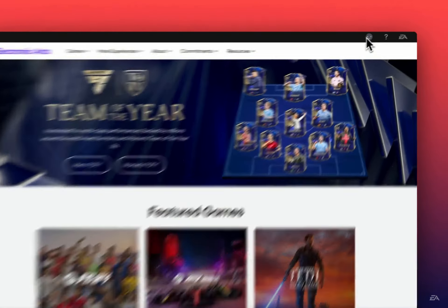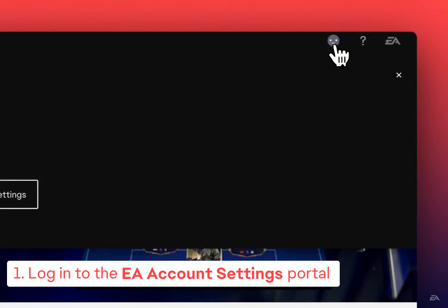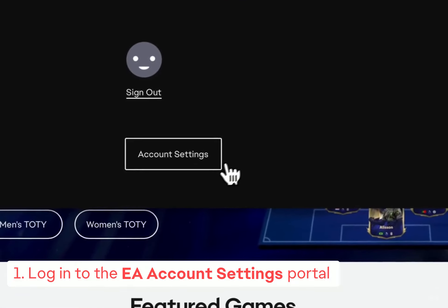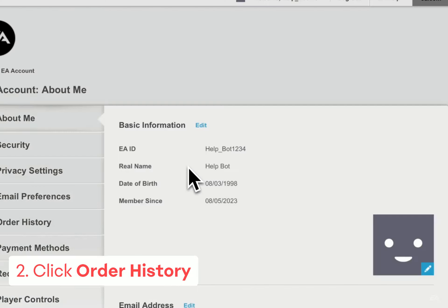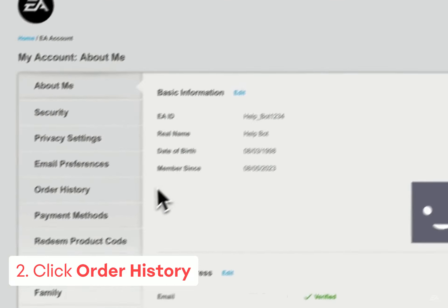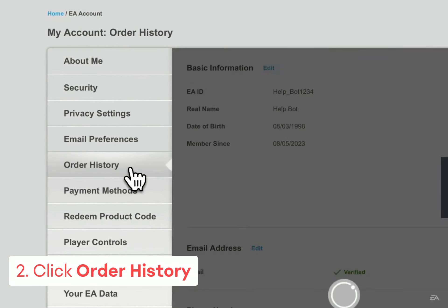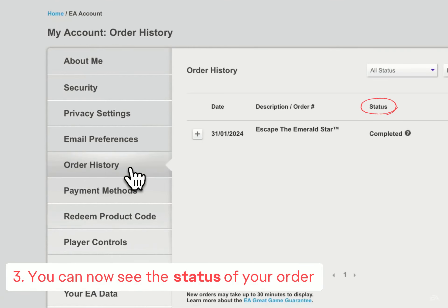Here's how to check your order status. First, log into the EA account settings portal. Click on order history. You can now see the status of your order.